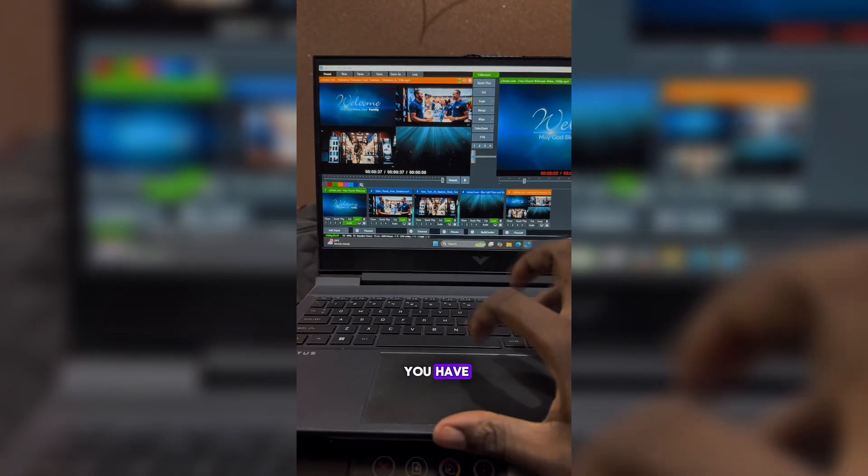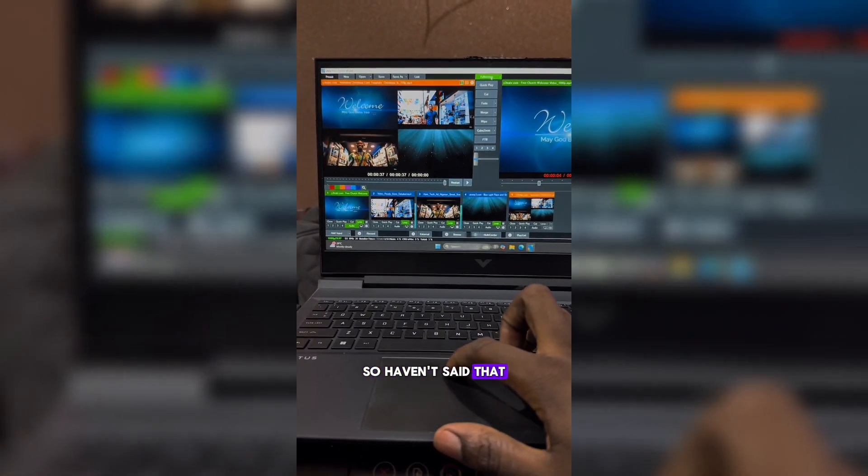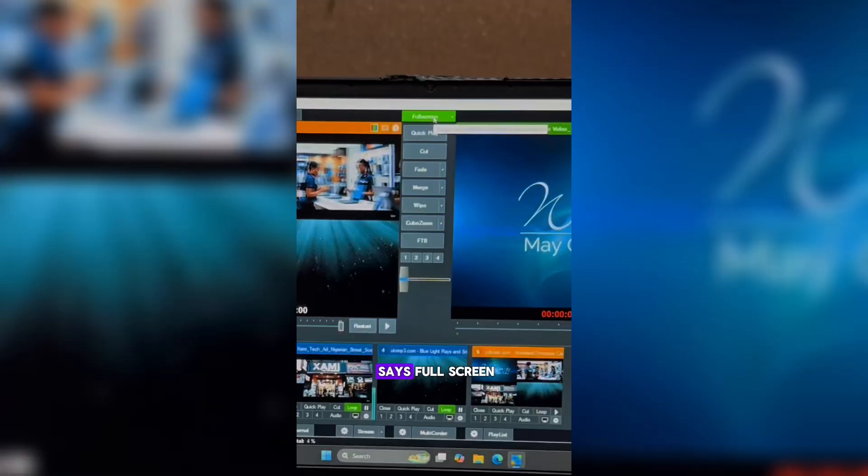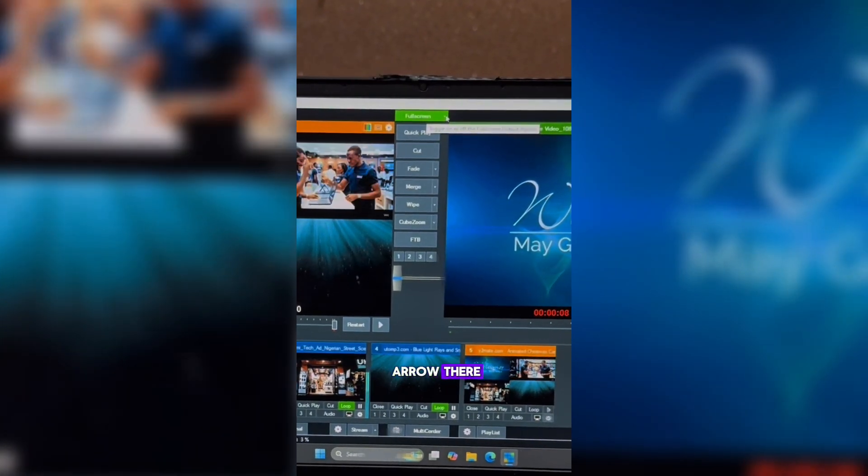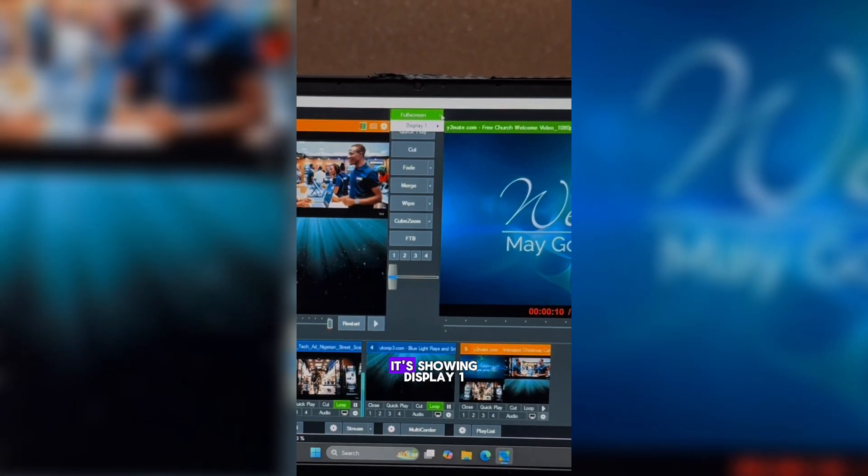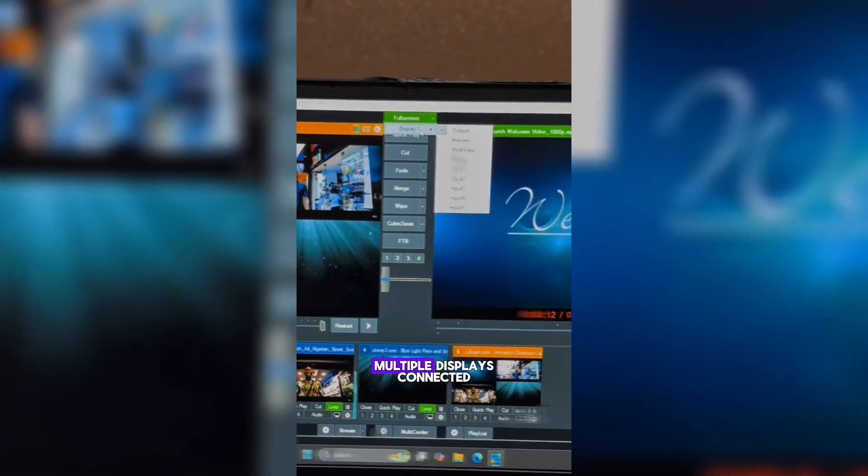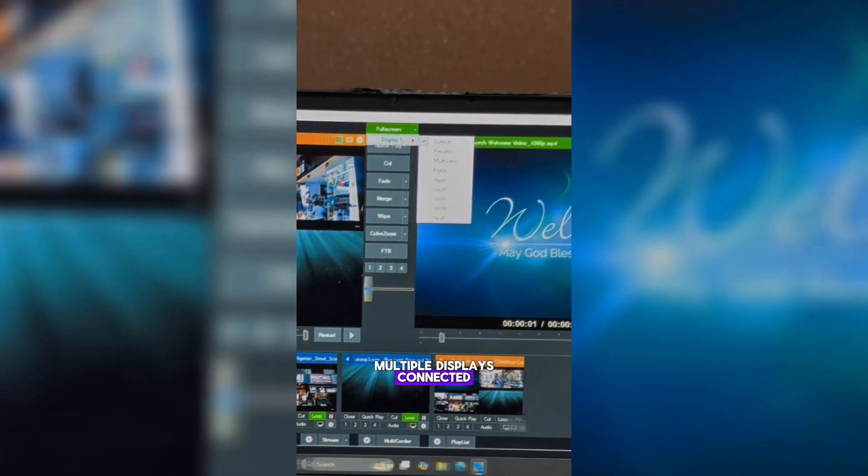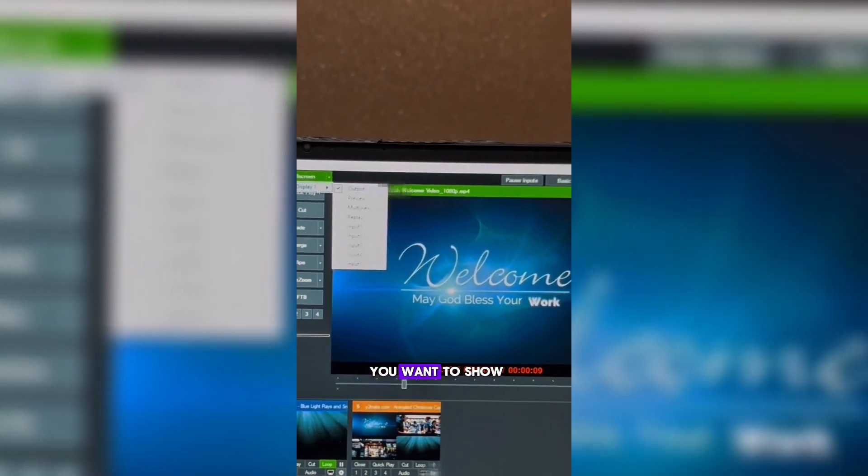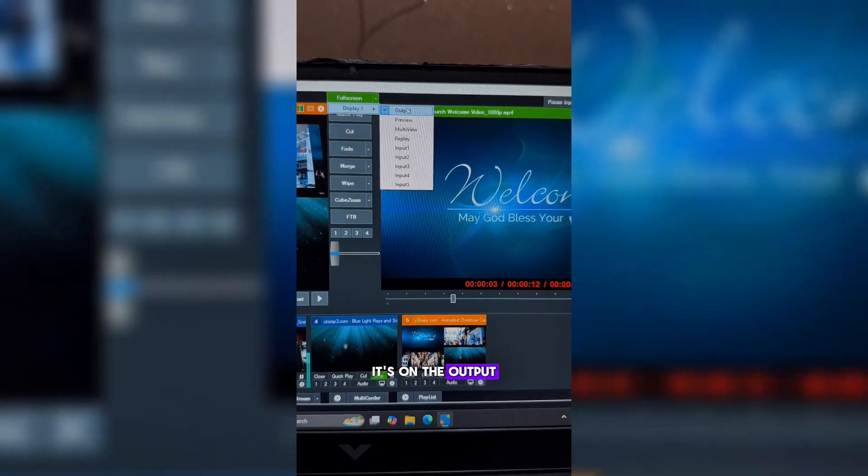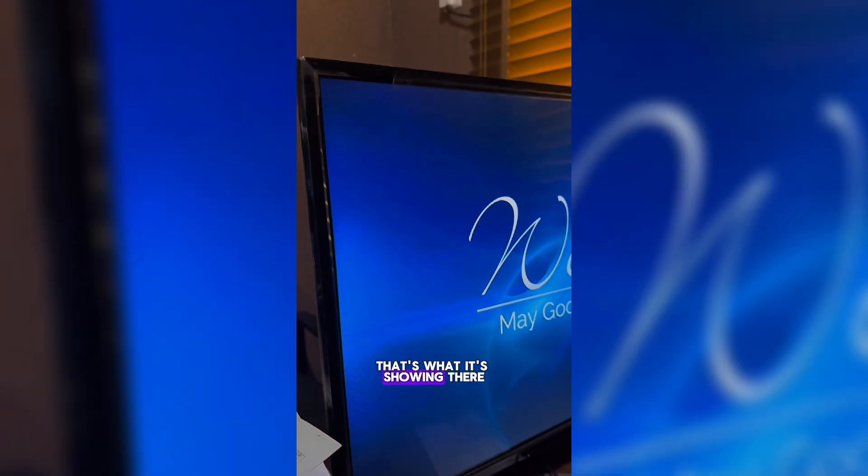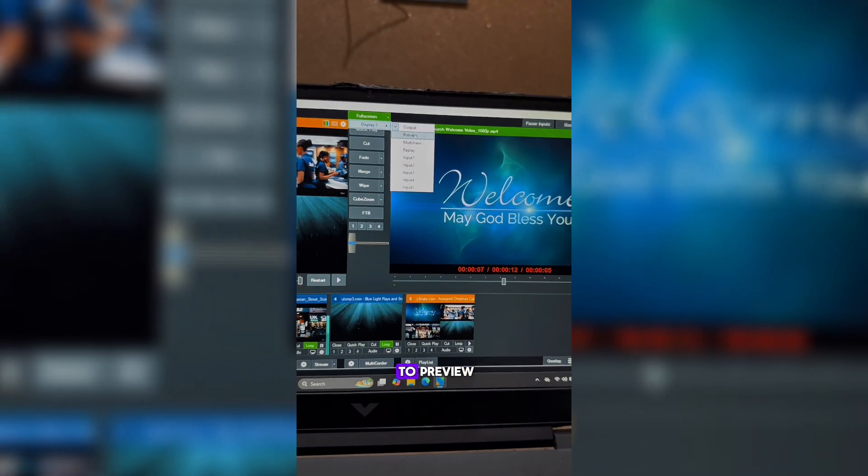Having said that, you have to come to this option that says fullscreen. You see that little arrow there? You want to click on it. It shows Display 1. If you have multiple displays connected, you can assign which one you want to show on. It's on Output now. That's what it's showing there. And then you want to take that down to Preview.